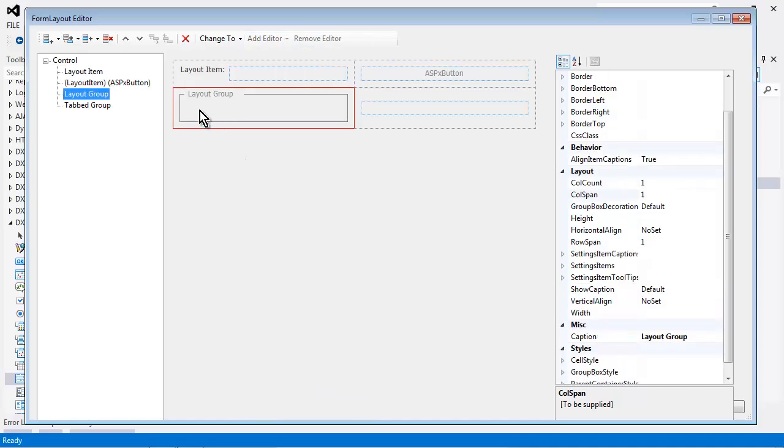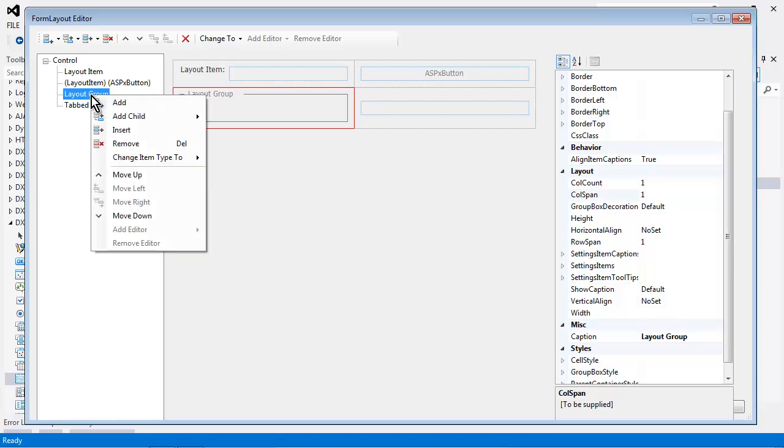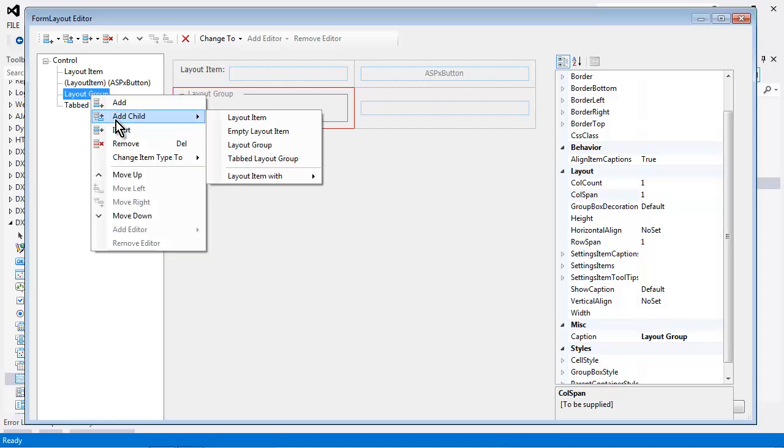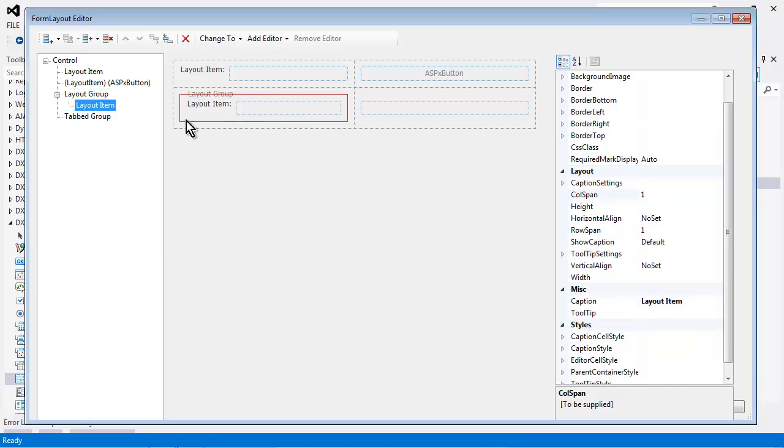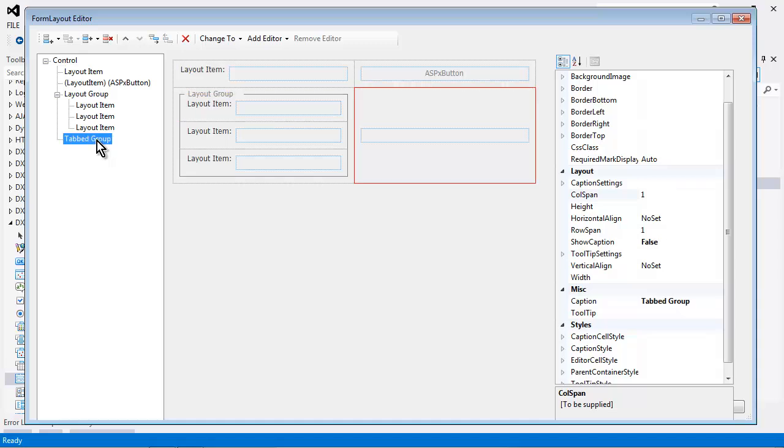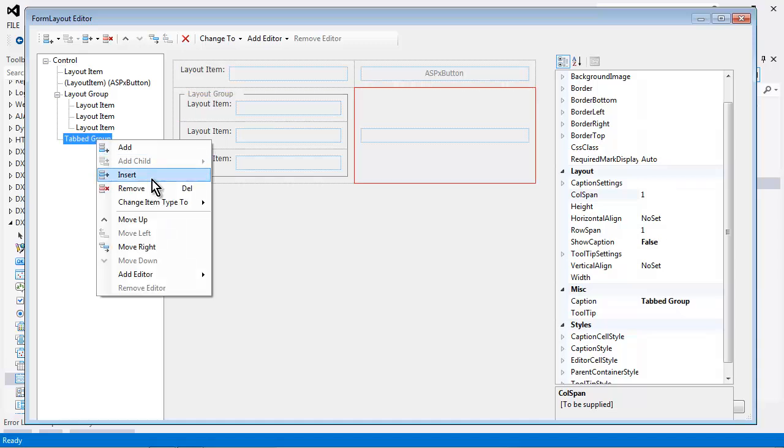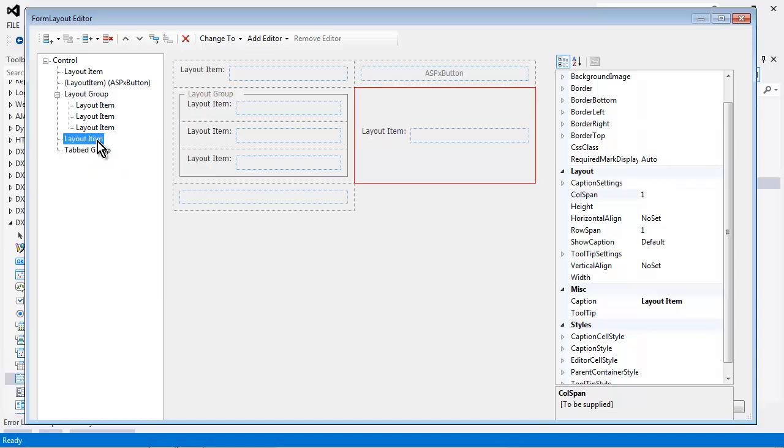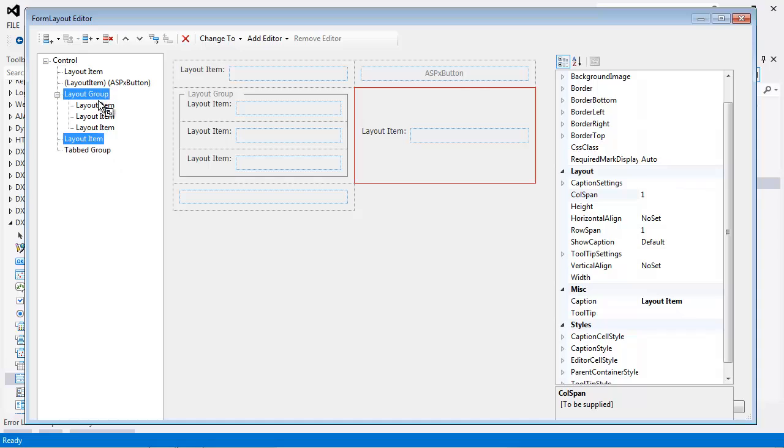A layout group can also contain other layout items. For example, I can right click here and add a child layout item, and a tabbed group can contain a tabbed group of layout items. Now I can easily move an item within another item that's either a tabbed group or a layout group by simply selecting the item and moving it under that hierarchy.